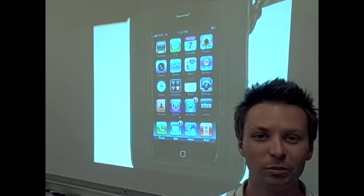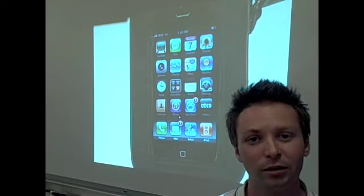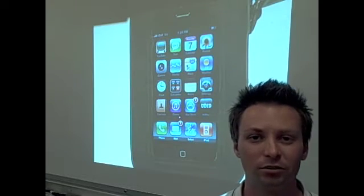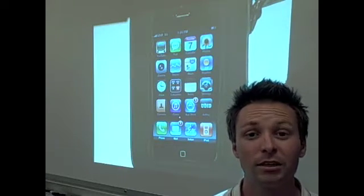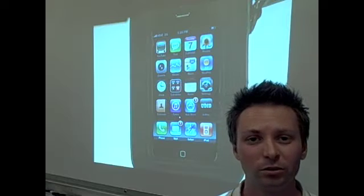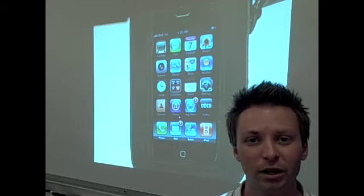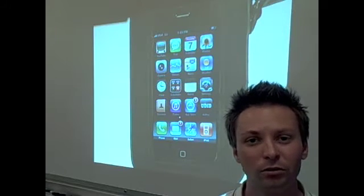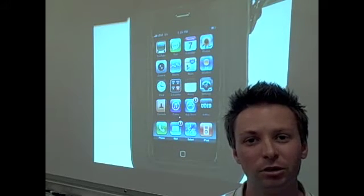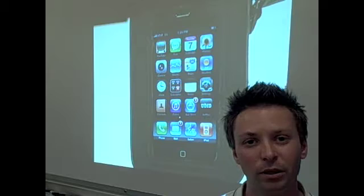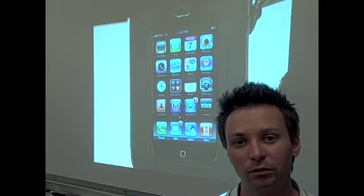This is Eric Saylor, speech language pathologist and assistive technology specialist. Today I'm going to demonstrate educational iPod Touch apps for students and teachers. I'm going to start off with the apps for students.